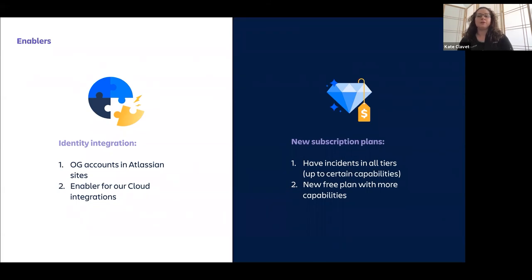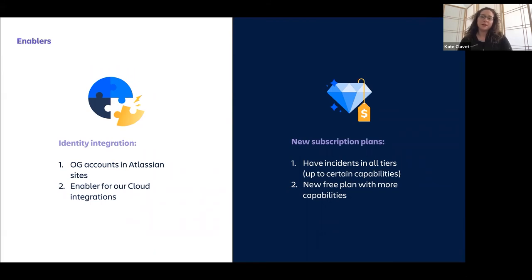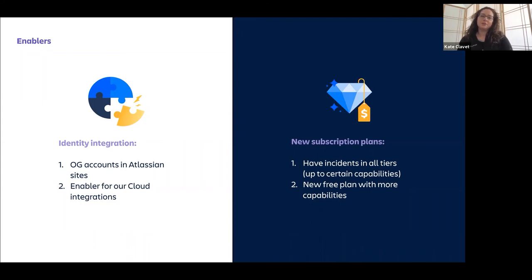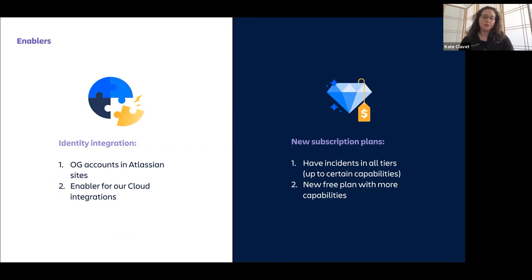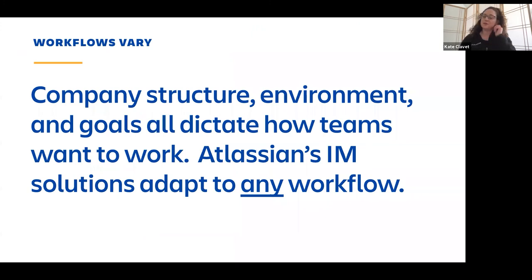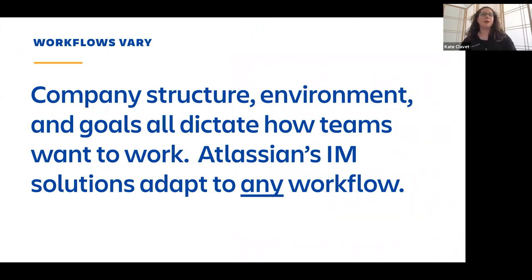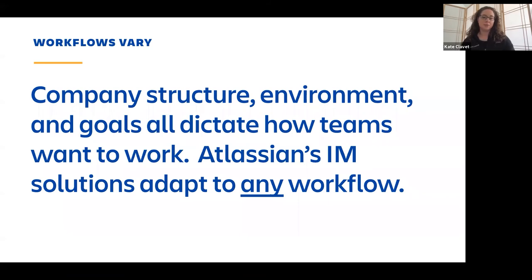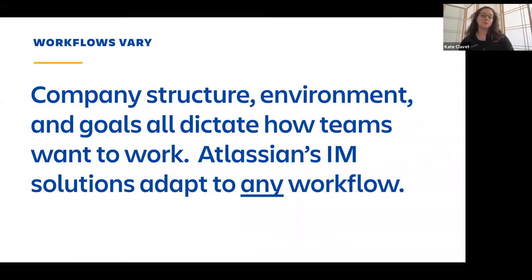We've also included incident management in all tiers that are paid. So the free plan does not have the incident management features. But if you do have any of the other plans, it previously was only available in our enterprise plan. You're now able to try out those incident management features. So if you haven't done so, I certainly encourage you to do so. And so what we're trying to help you do is no matter your workflow, the flexibility of Opsgenie, the flexibility of the other Atlassian products, we really want to help teams work how they want to work and then create an incident management solution that adapts to their particular workflow.